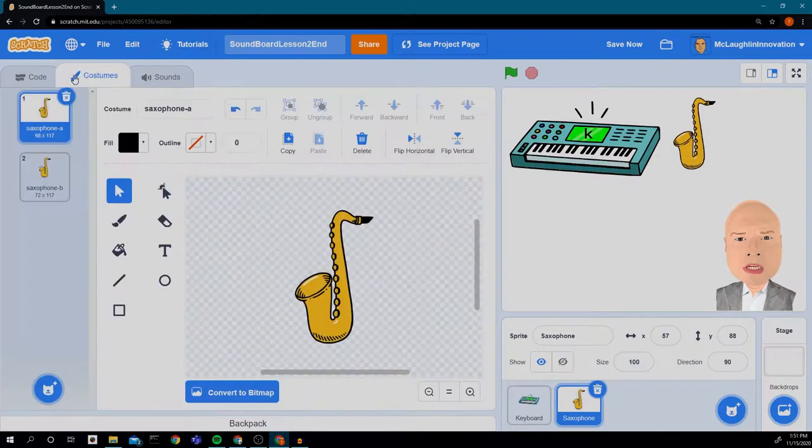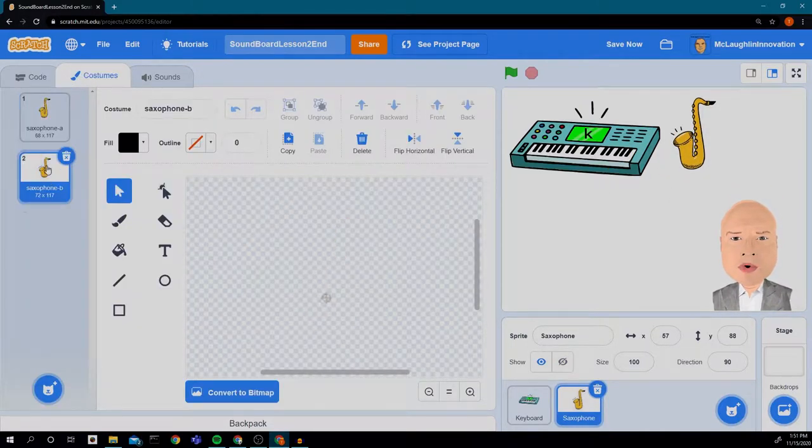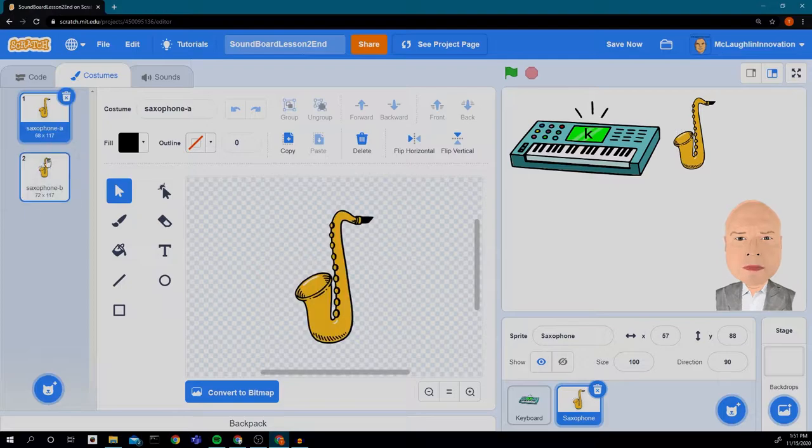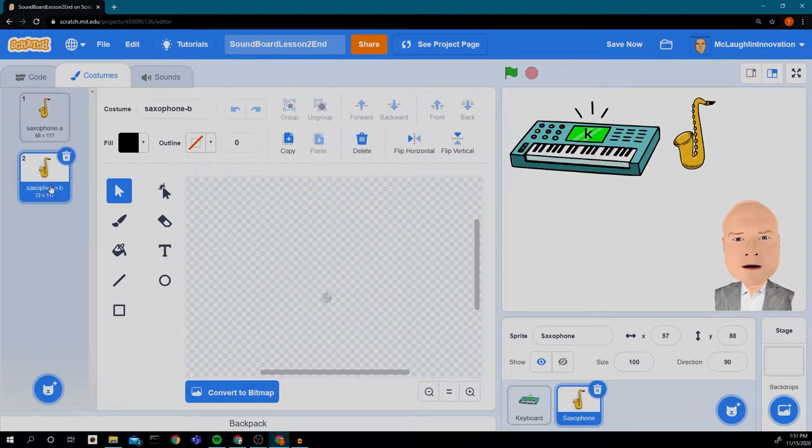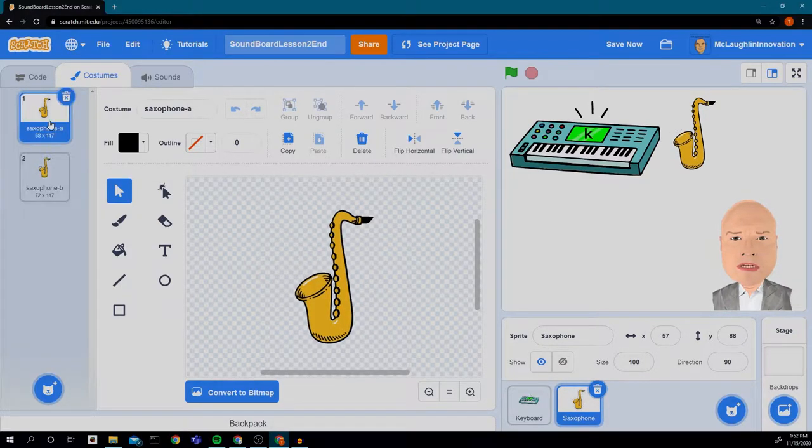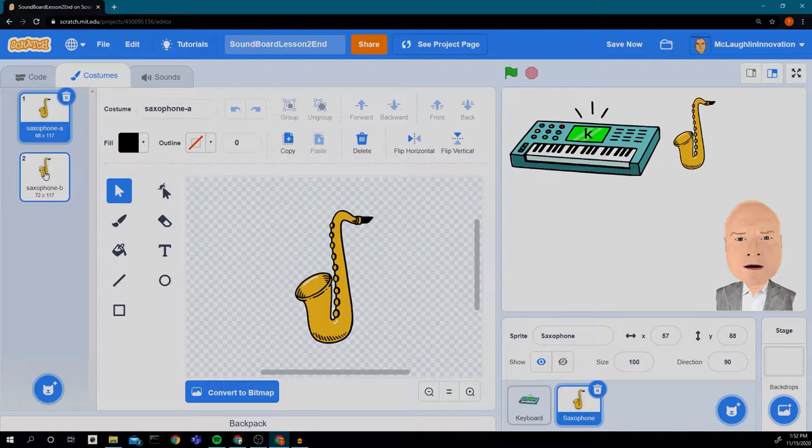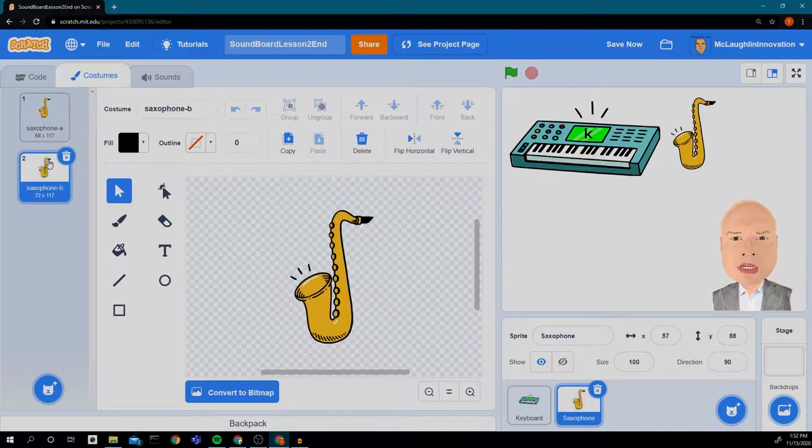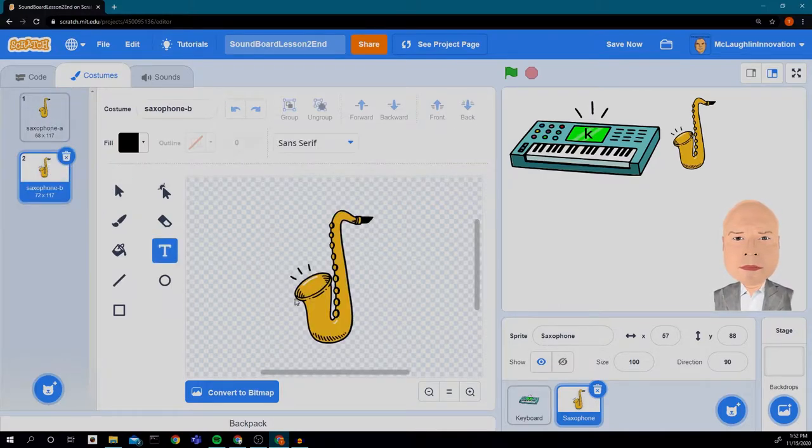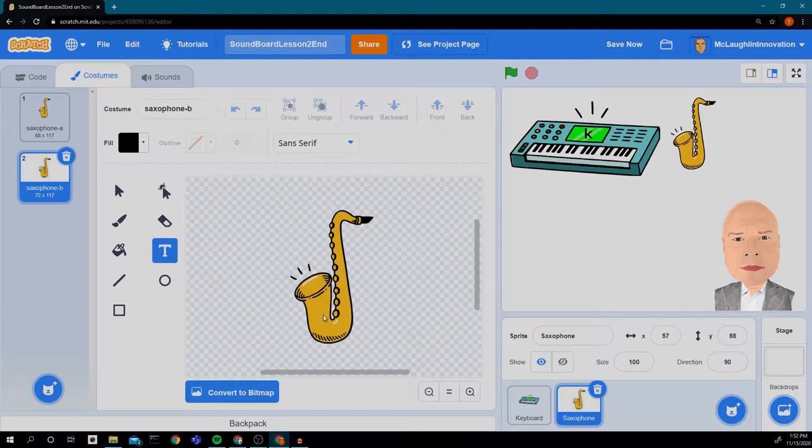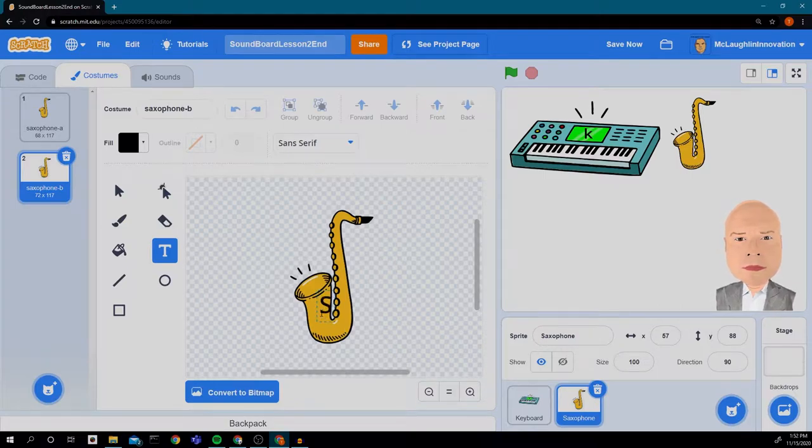And we're going to change his costume just like we did before. We're going to change the costume and put a letter on the saxophone. We put a K for the keyboard. This time we are going to put an S for the saxophone and we're going to put it on both of our sprites.